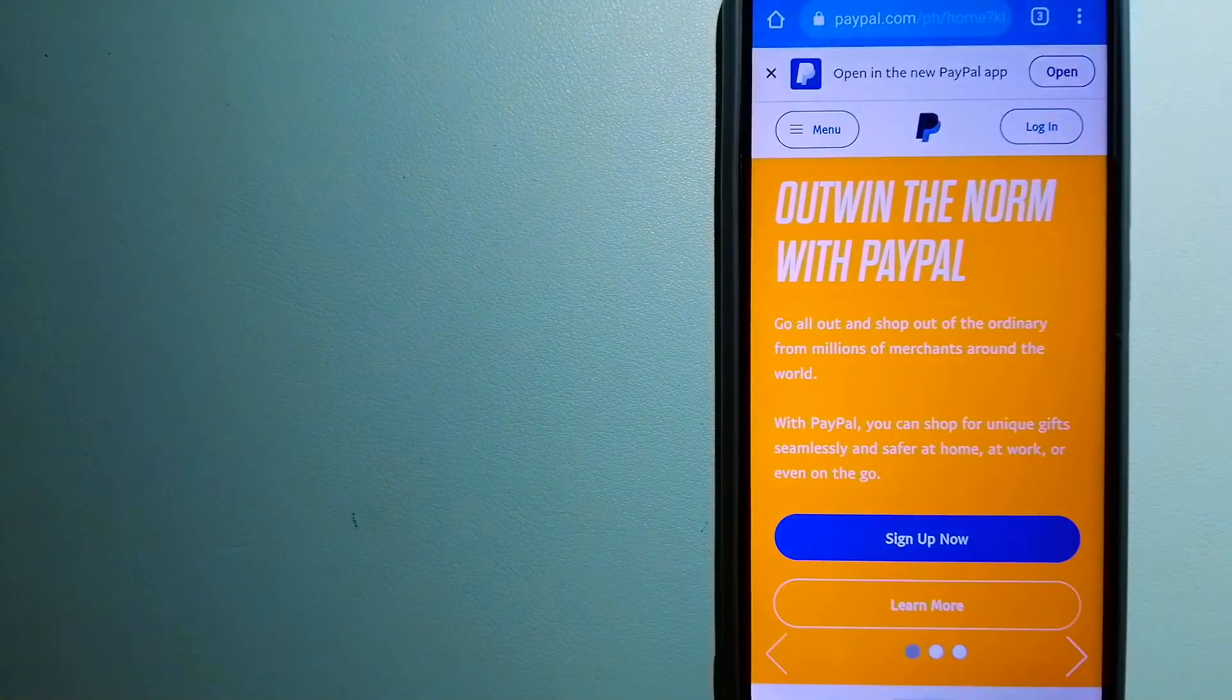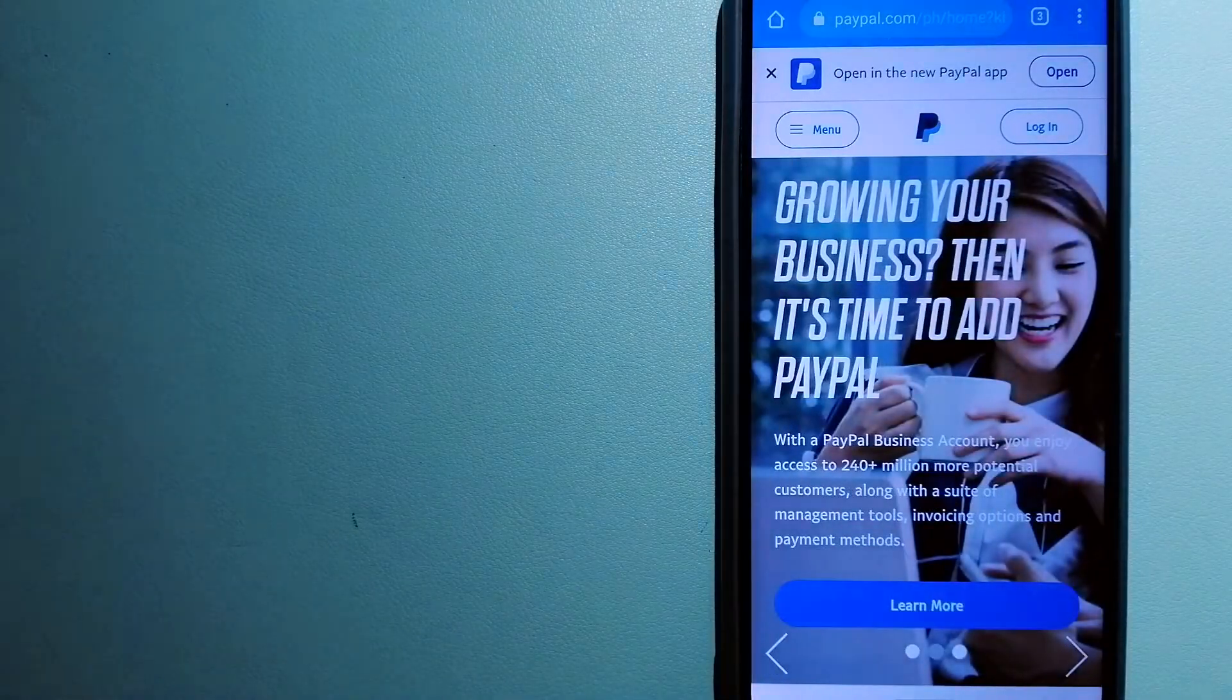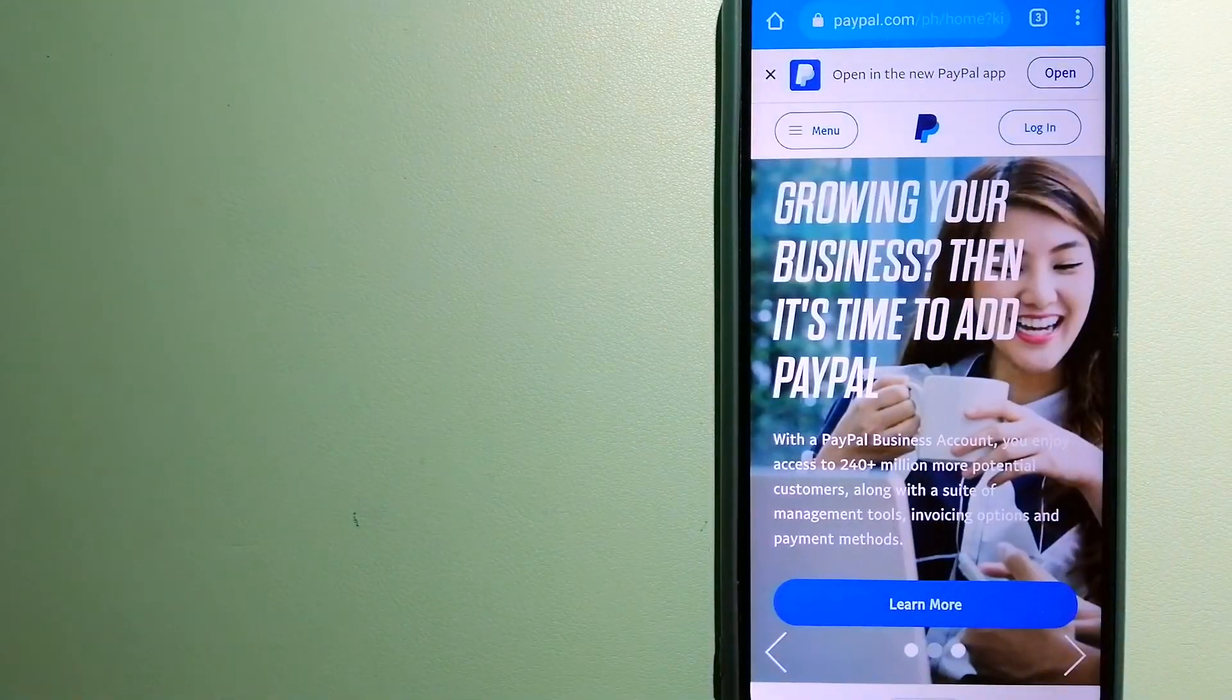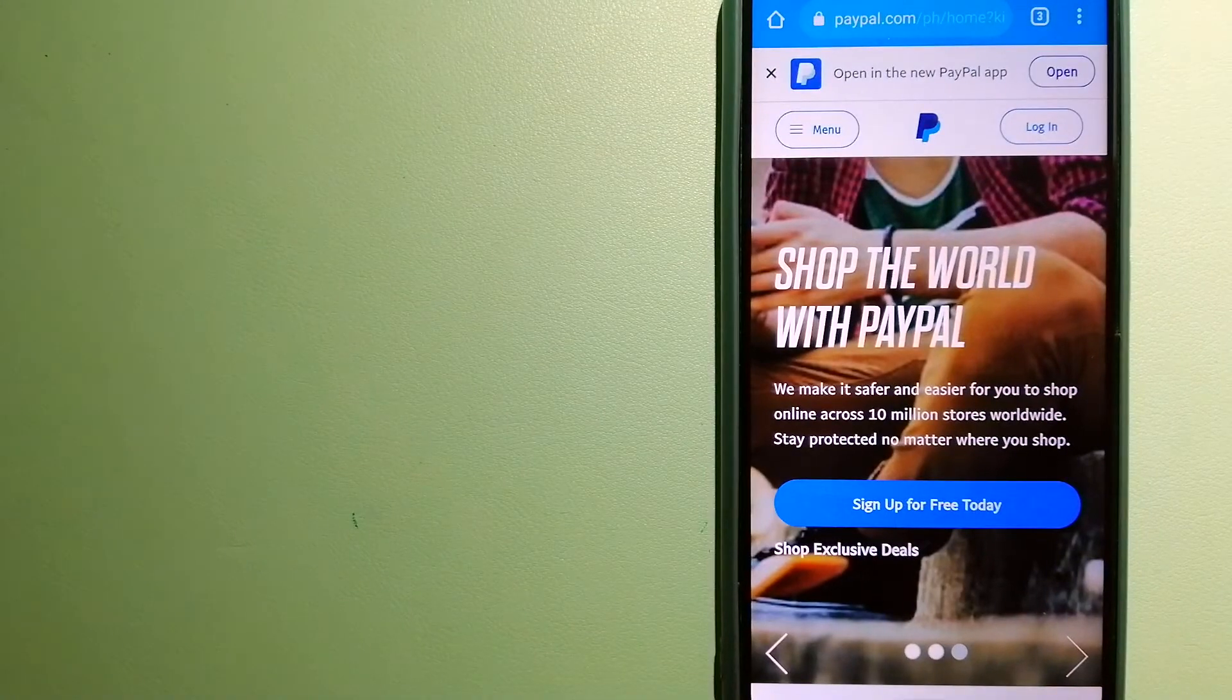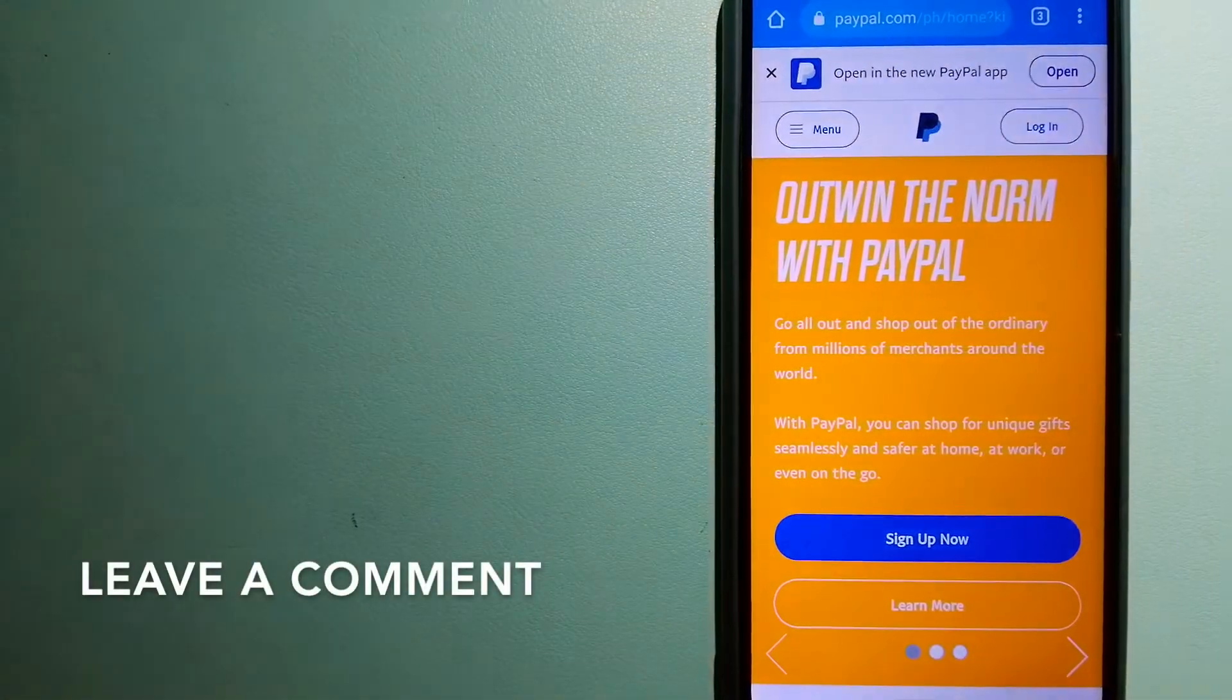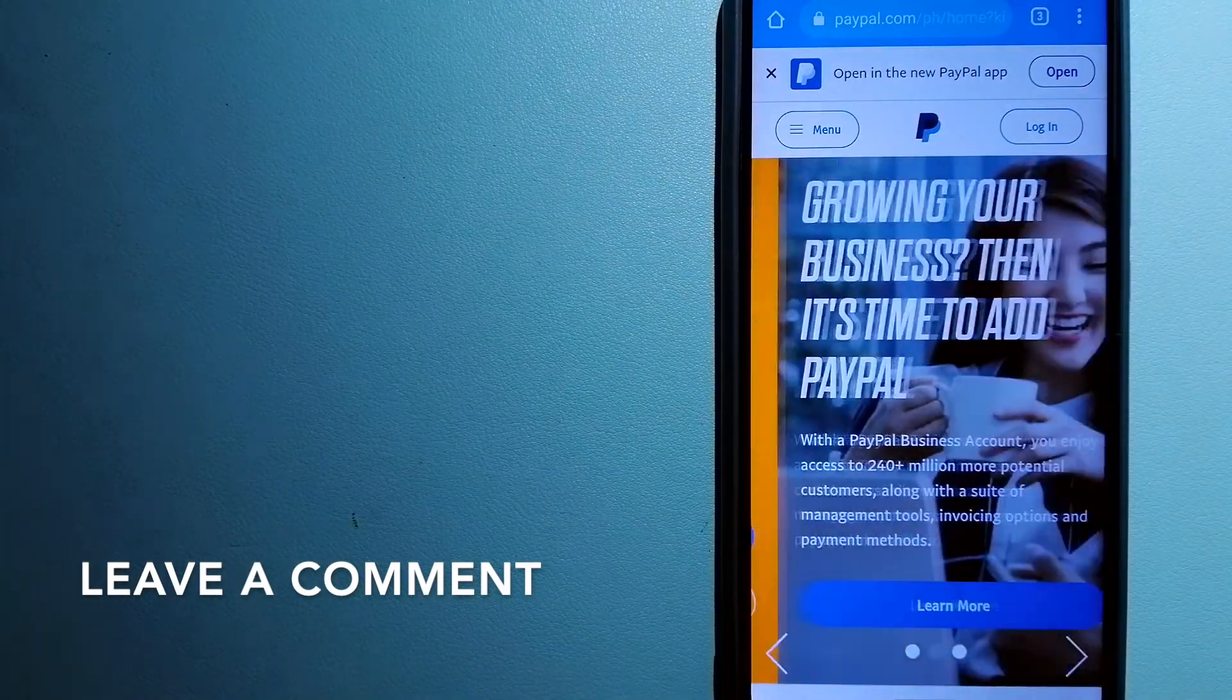The second option is PayPal. This is an online payment system that makes paying for things online and sending or receiving money safe and secure. When you link your bank account...